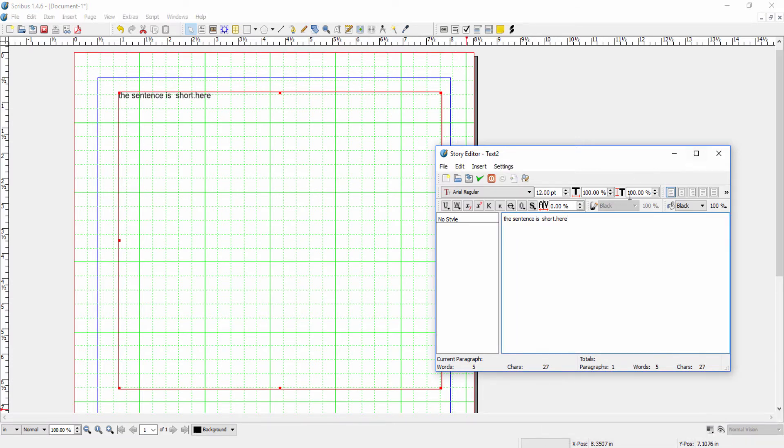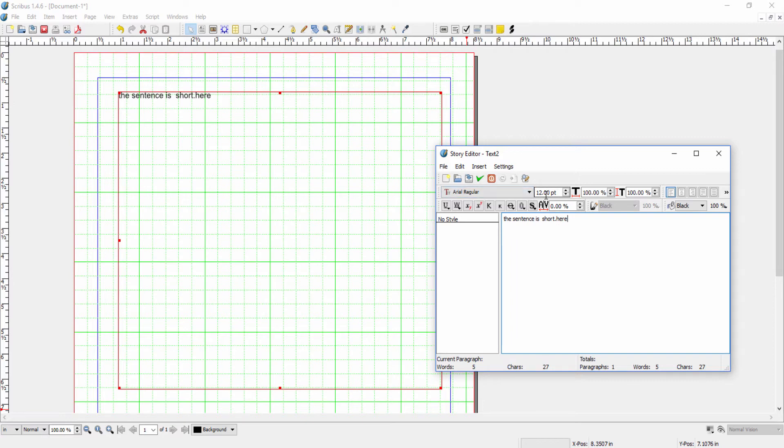Now, in most cases, once the story editor window opens, you're just going to want to start typing text. But you can set some things here. You can set the font, the font size, and all these other features. But as I said at the beginning of the lecture, take note that not everything is going to be displayed here.